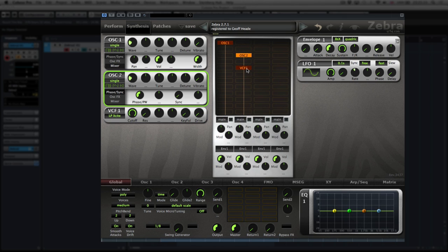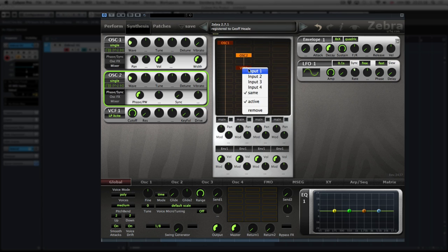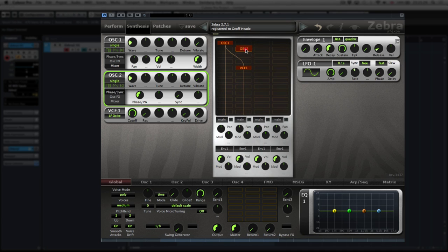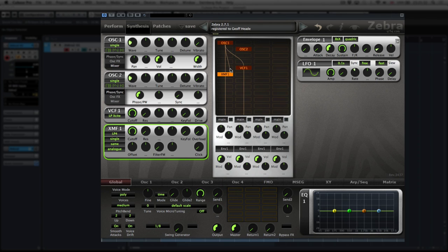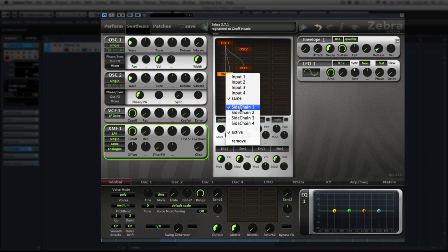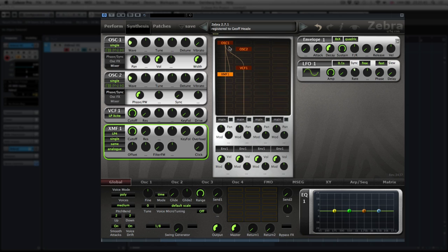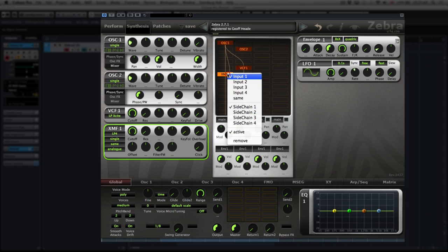The input for this filter is by default from the oscillator above it. But if you right-click on the filter, you can change that to the first input. You've also got another type of filter called an XMF filter, which has two inputs. If you right-click on the XMF filter you've got a sidechain option.